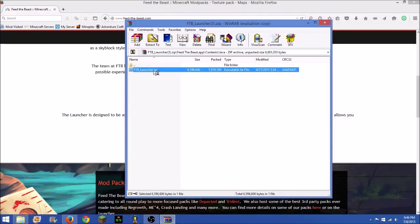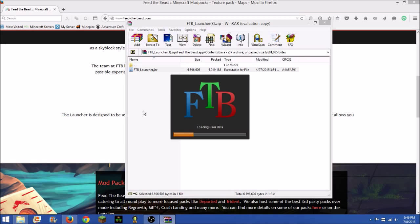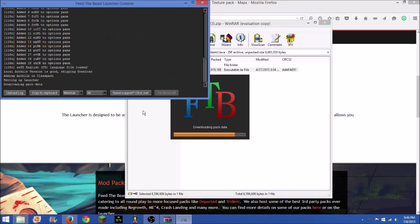You wait for it to load up. There we go. It'll get all the mod packs and stuff, and then boom.